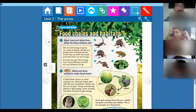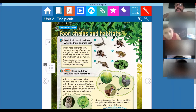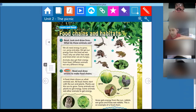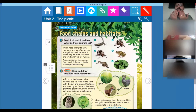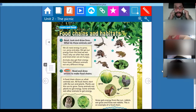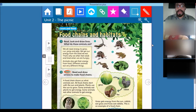I just want you to listen because we have some animals here, and when they are in nature, when they are in their habitats, they have different habits and different meals — they eat different things. Listen and pay attention. 'Food chains and habitats, number one: read, look, and draw lines.'